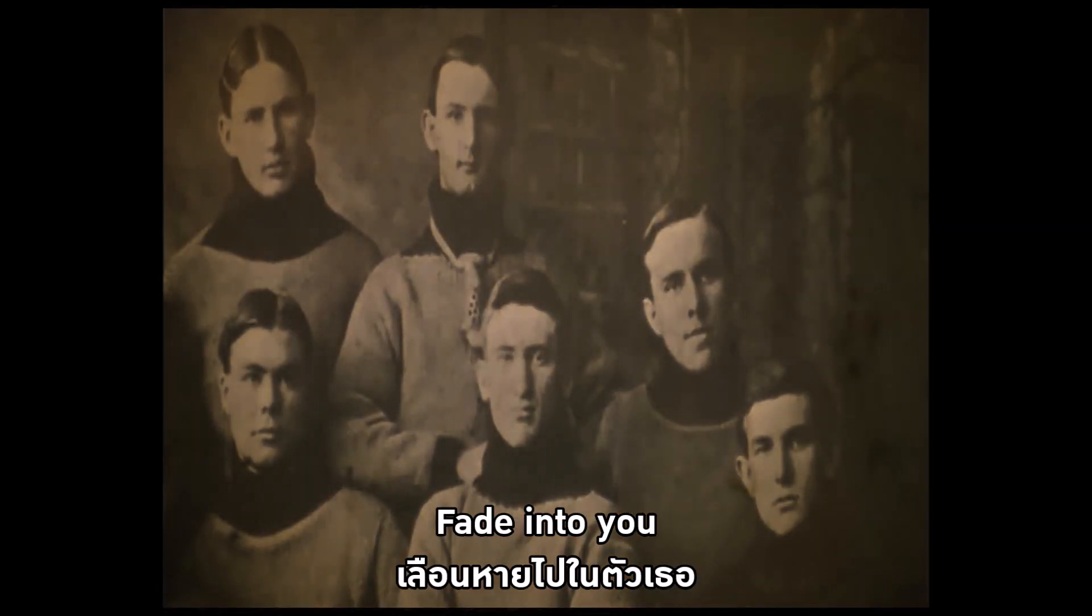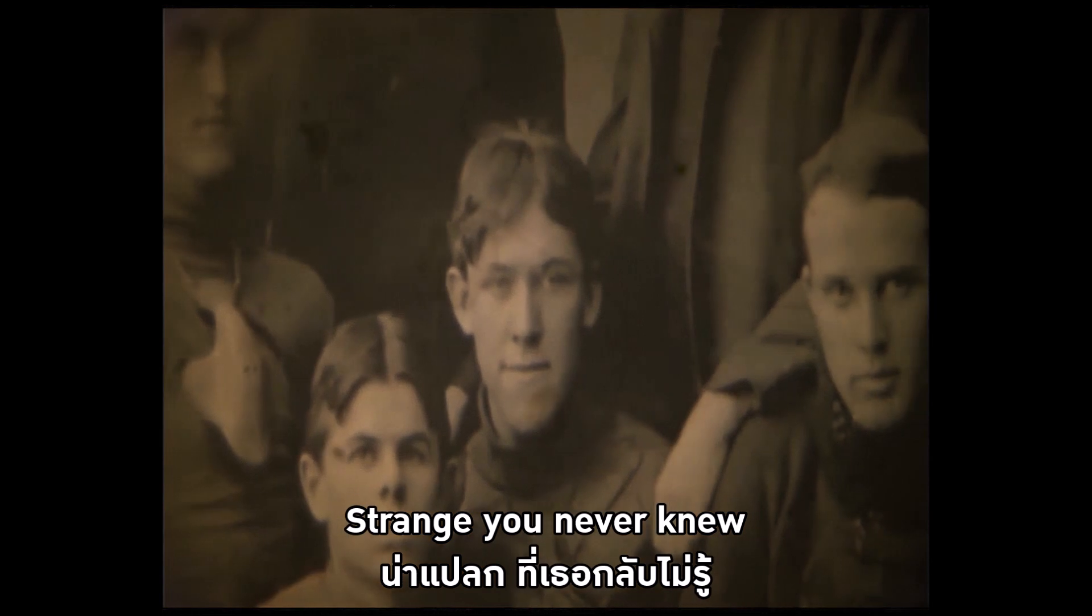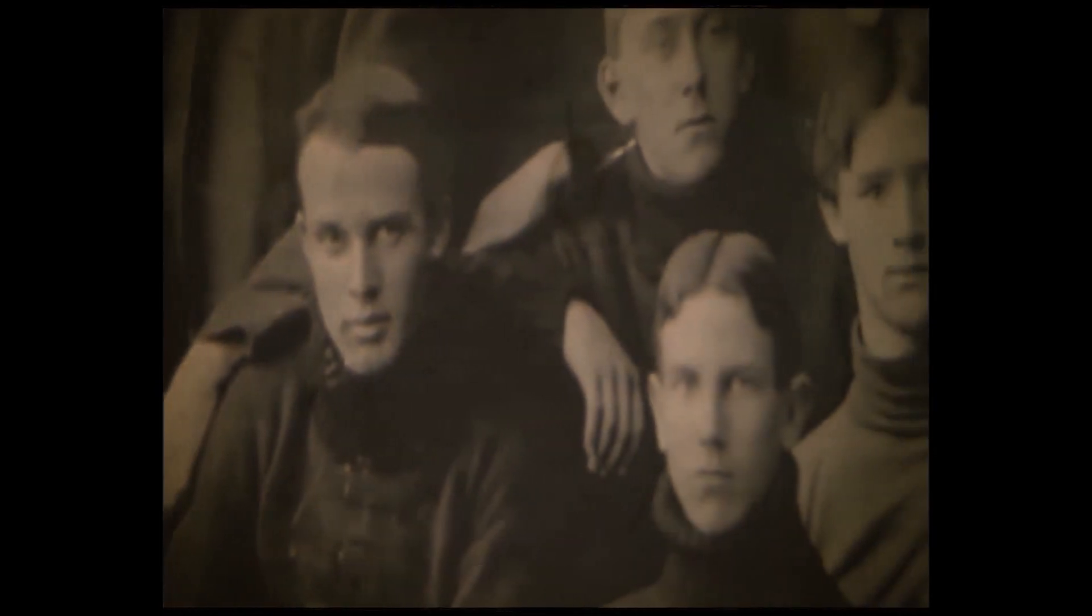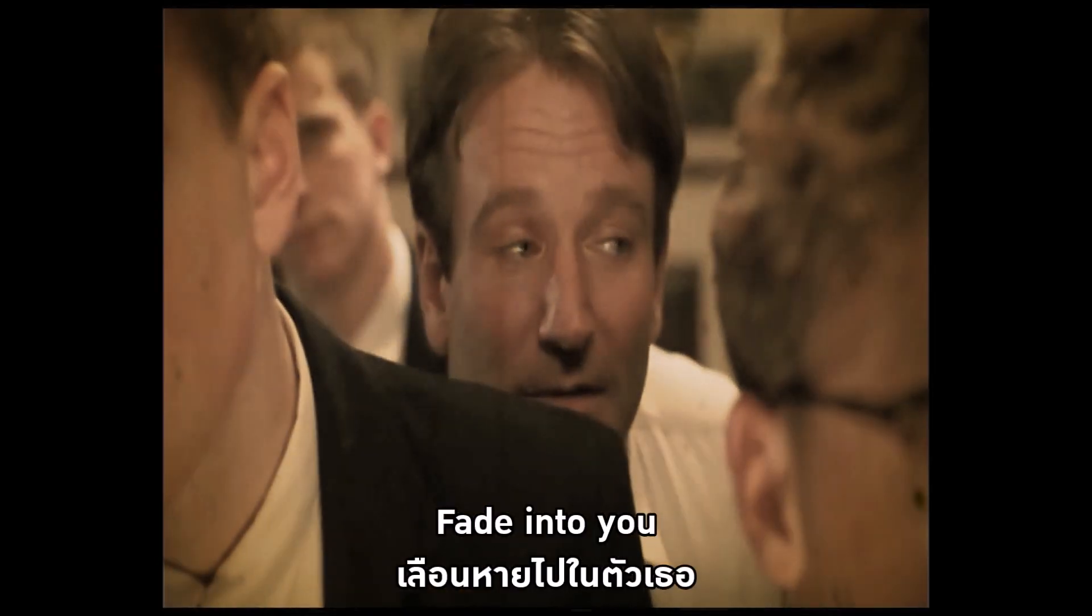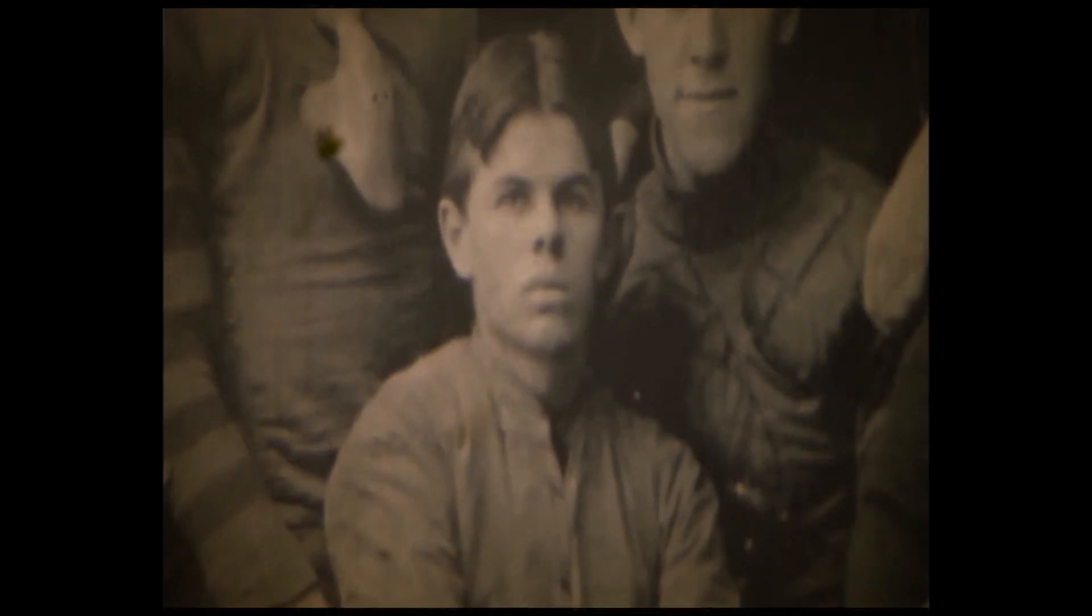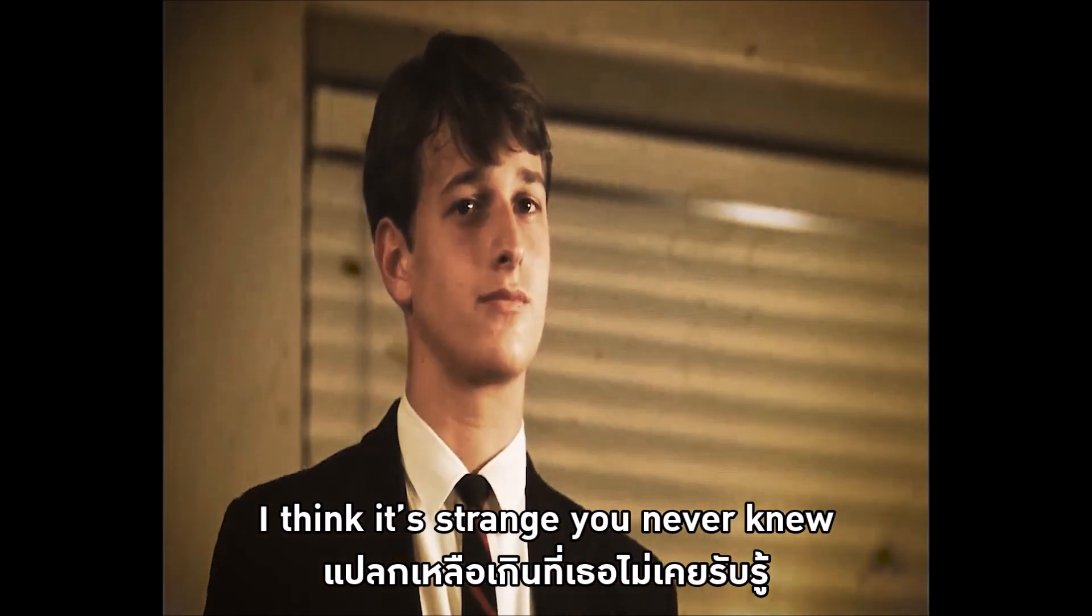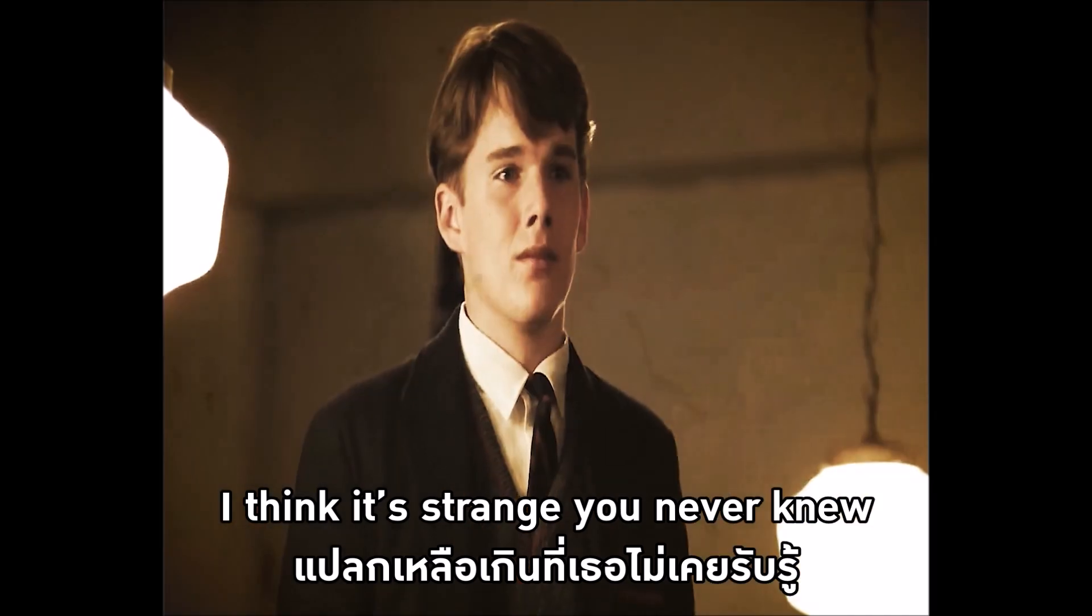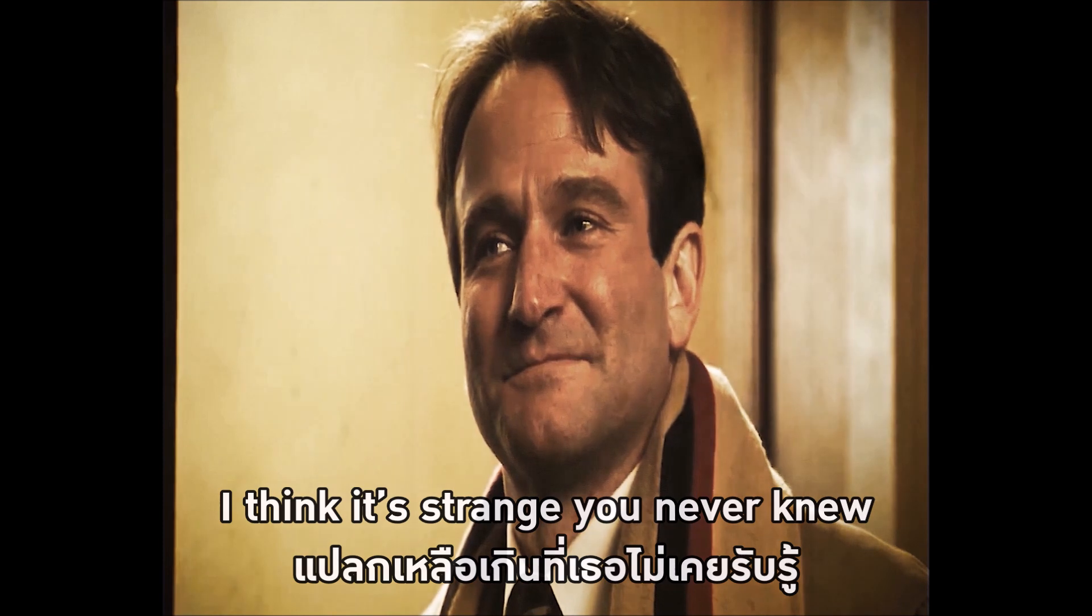Faded out you. Strange you never knew. Faded out you. I think it's strange you never knew.